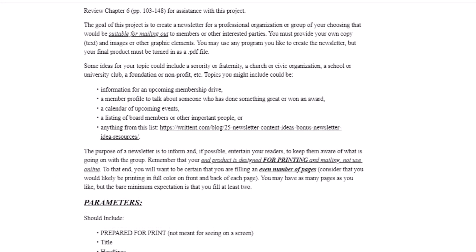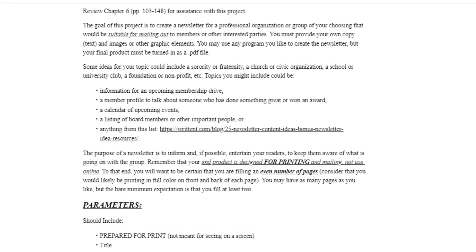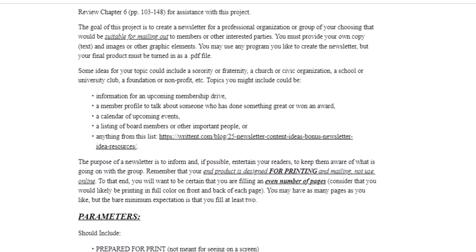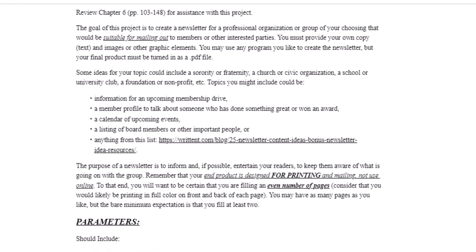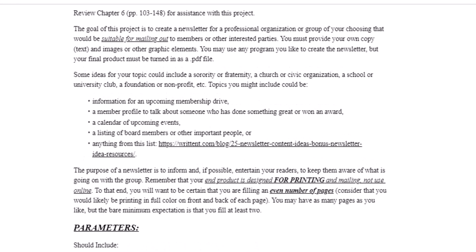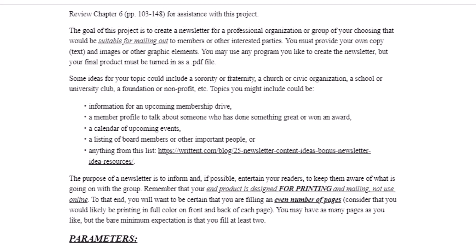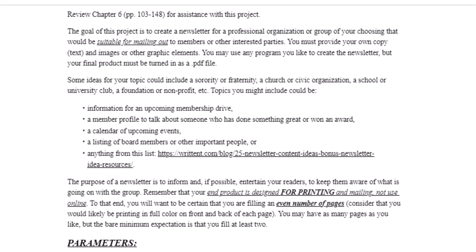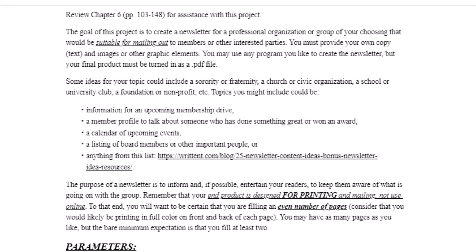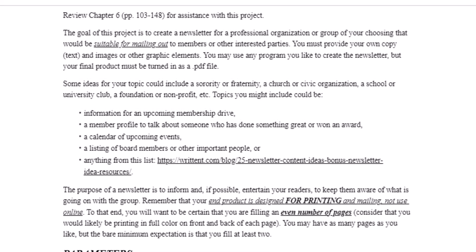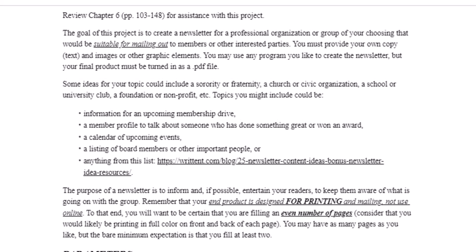For this project you'll want to review chapter 6 to help you understand what to include in a newsletter. The idea here is that you're making a newsletter for a professional organization or a group that you belong to, something that would be suitable for mailing out to members or potential members, or other interested parties.